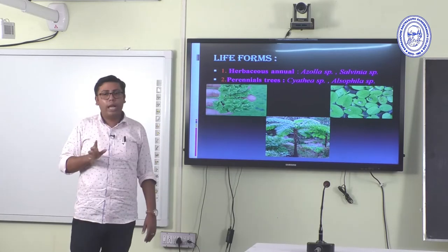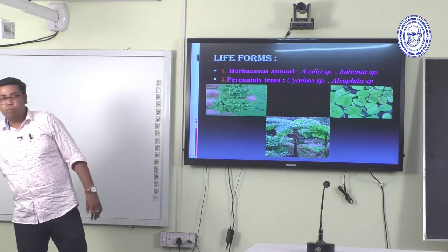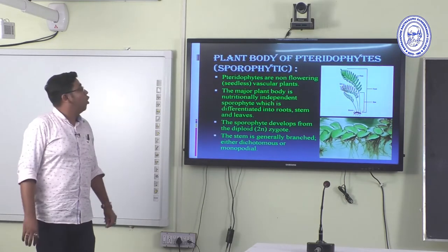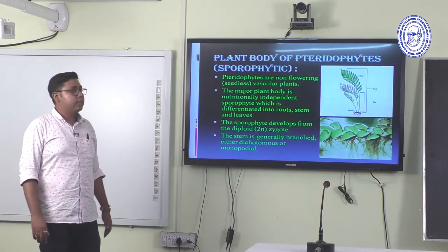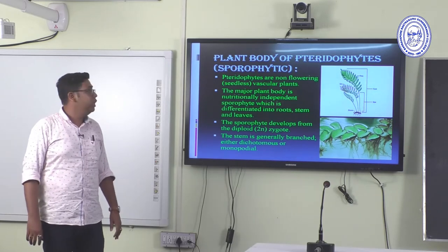Cyathea is known as the tree fern. The plant body of Pteridophytes is the sporophytic plant body.